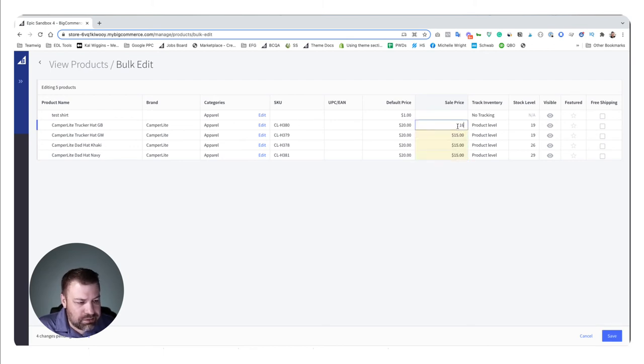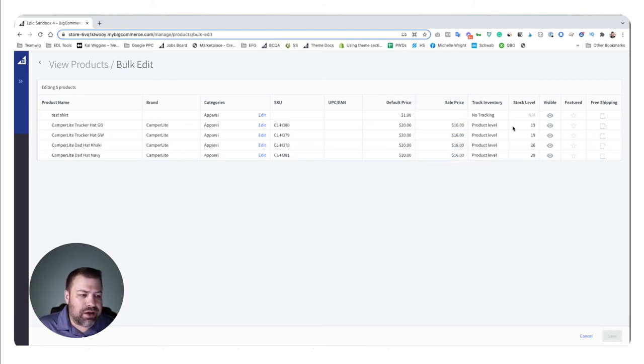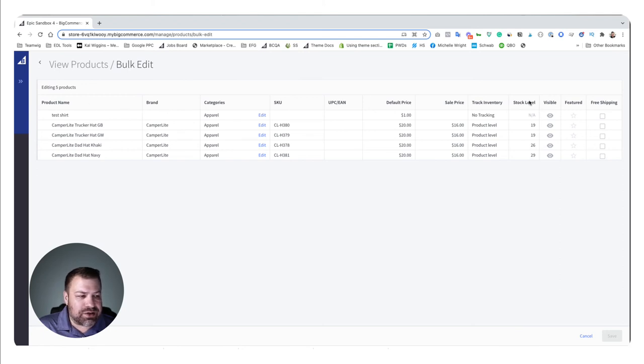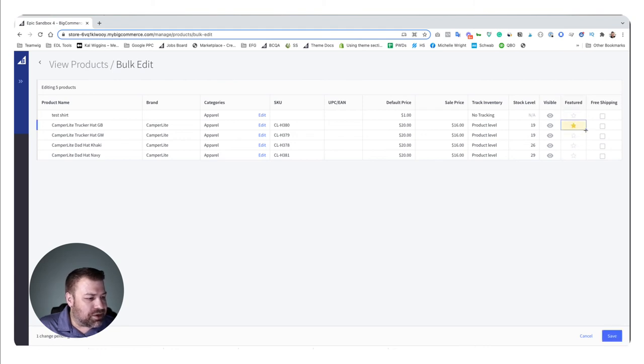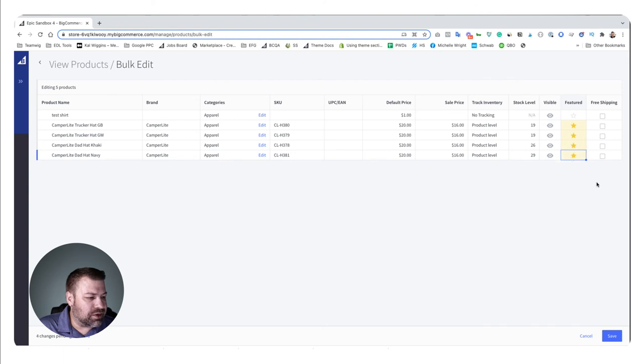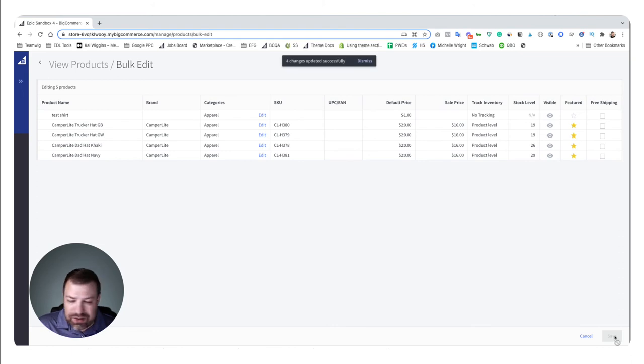So this is a good way if what you're trying to edit fits into one of these columns to just edit like this without having to do an export or an import or any of that stuff. Featured, just hit the star, go like that, boom they're all featured now. The thing that you need to remember is at the end you just need to click save and then all of the changes you made are live. It's really that easy.